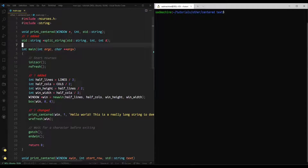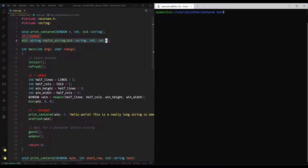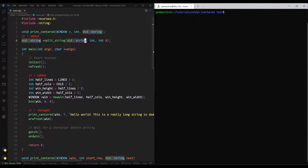Right off the bat, I've added some things to the code from the previous tutorial, so I'm going to go over those now and you can add them into your code if you're following along. The first thing I added was this signature for the split_string function. It returns a string array, it's called split_string, it takes a string, an int, and an int reference as its parameters. I'll go into more detail later.